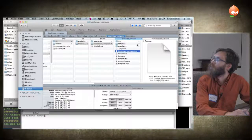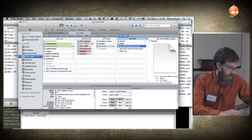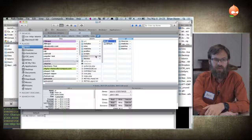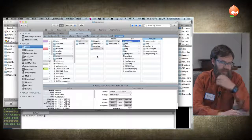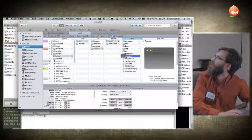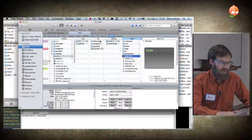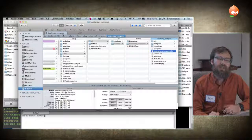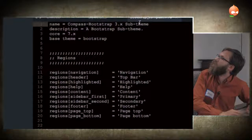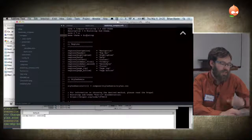Usually when I start a project I'll rename my info file. I like to have everything really specific to the site I'm working on. This is a sub-theme of Bootstrap, so you have to have both. Out of the box it says it's a Compass Bootstrap sub-theme and it uses Bootstrap. I've got a 2x branch and a 3x branch on my sandbox — each one is specific to its own version.